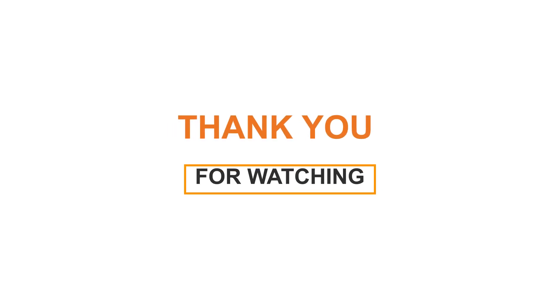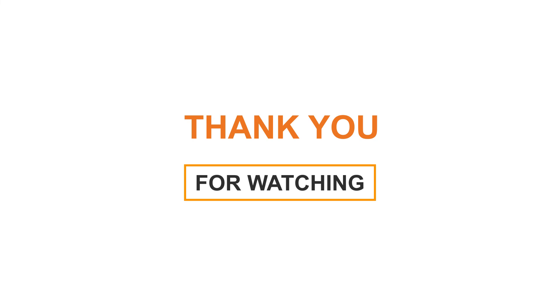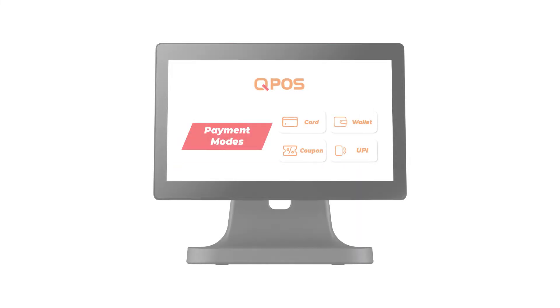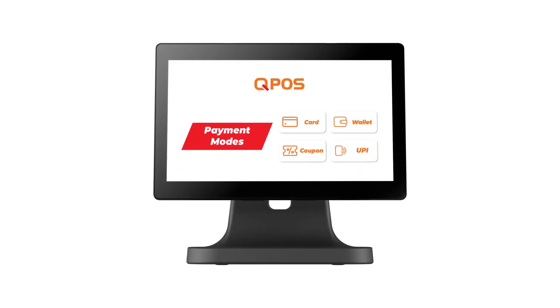Thank you for watching the video. In the following video, we will tell you how to configure payment mode in QPOS.